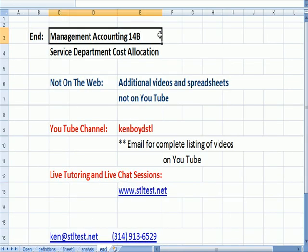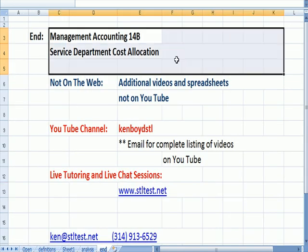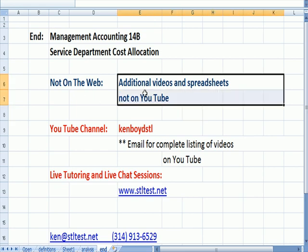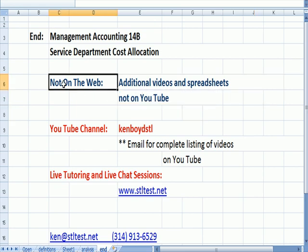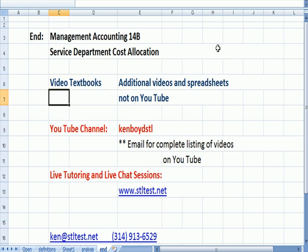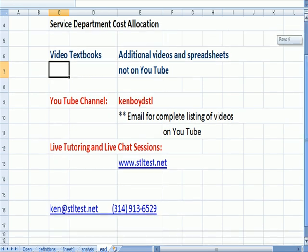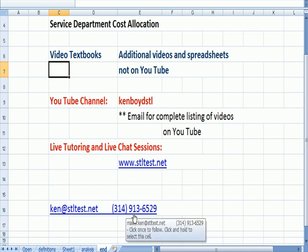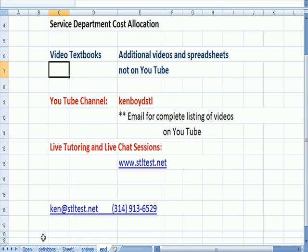That's the end of management accounting 14B. We have additional videos and spreadsheets that are not on YouTube. We now call them the video textbooks. You can find that on the website. Thirty minutes to an hour that we've grouped together. Our YouTube channel, Ken Boyd, STL, all one word. You can email for a complete list of videos on YouTube. For live one-on-one tutoring and chat sessions, here's the website, my email, my phone number. Thanks very much, and we'll see you next time.